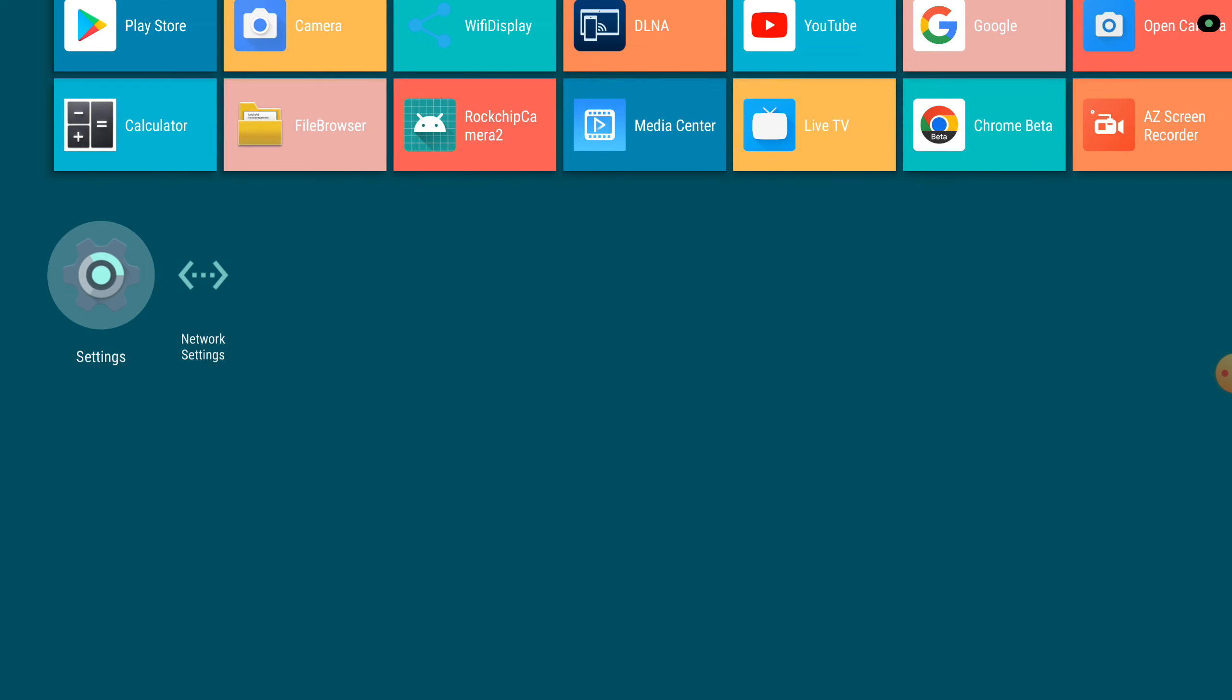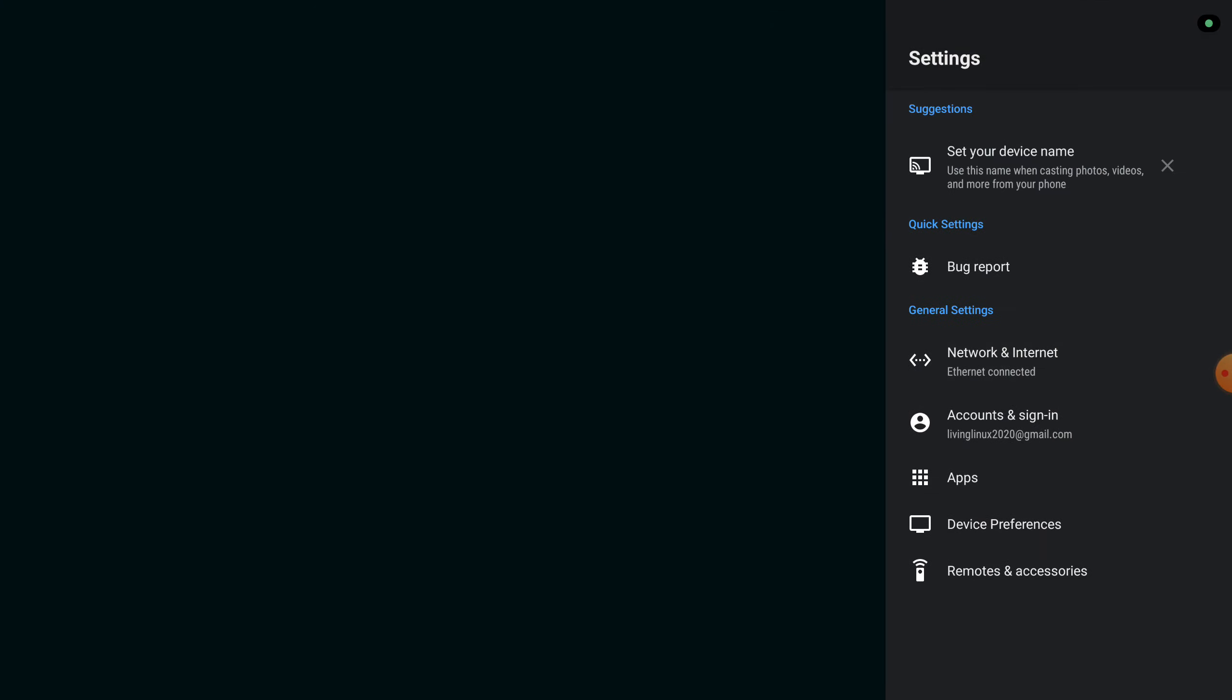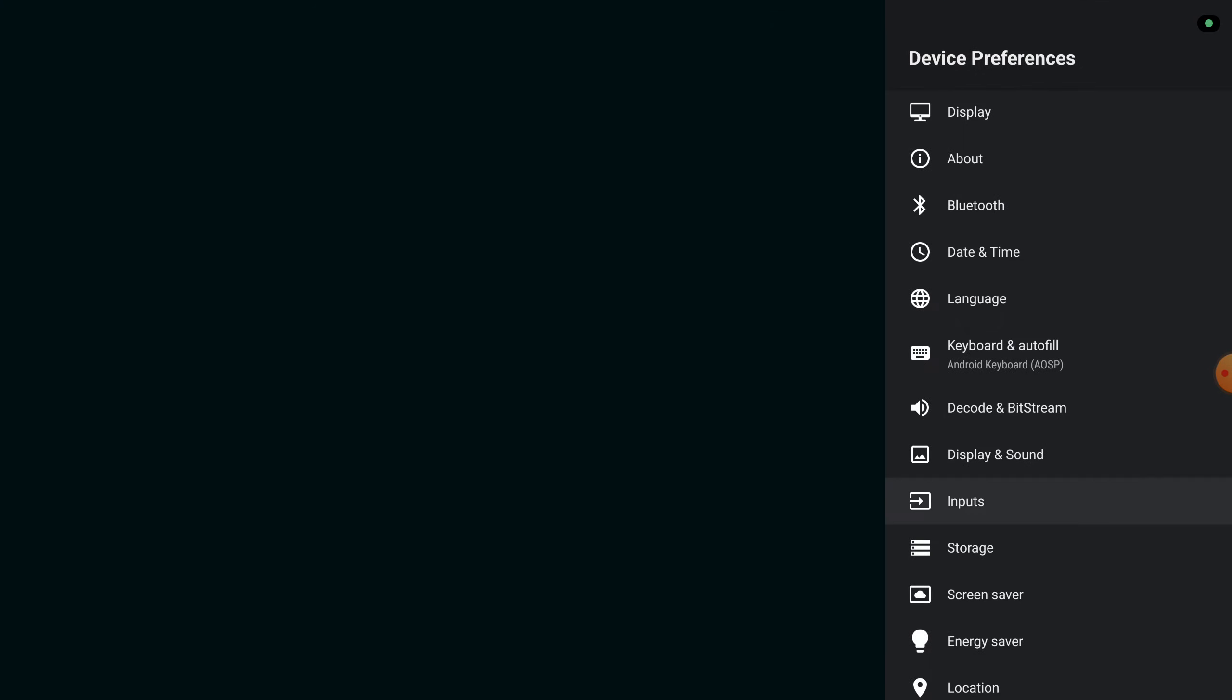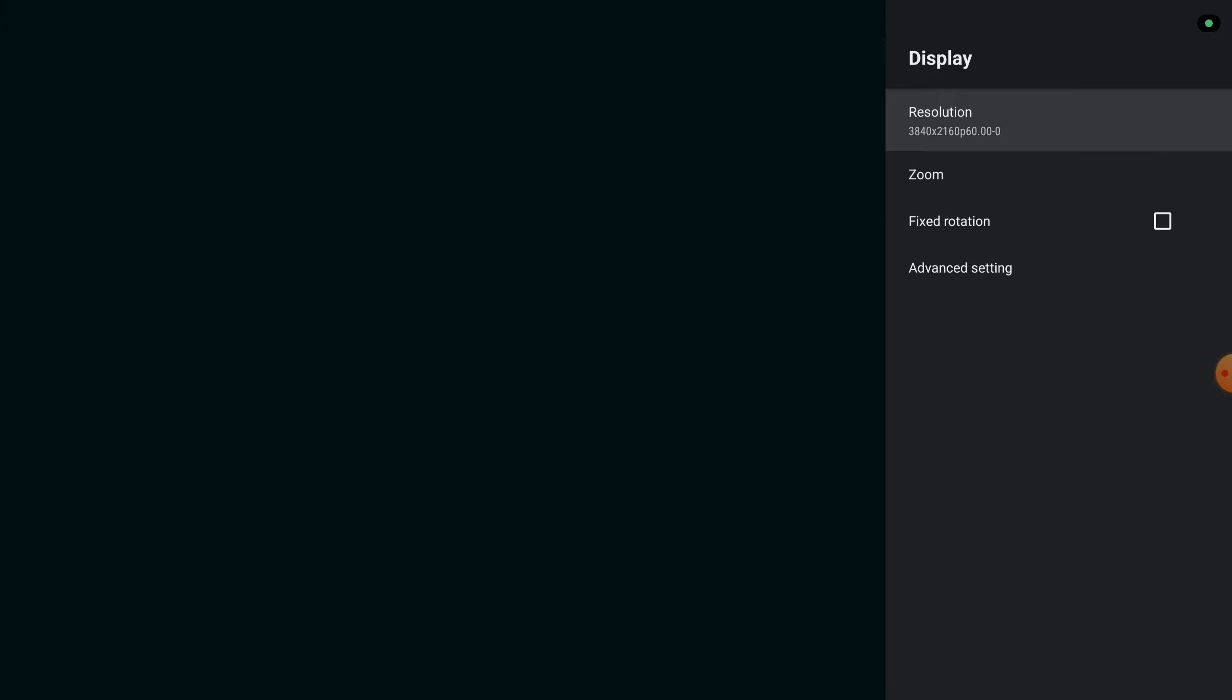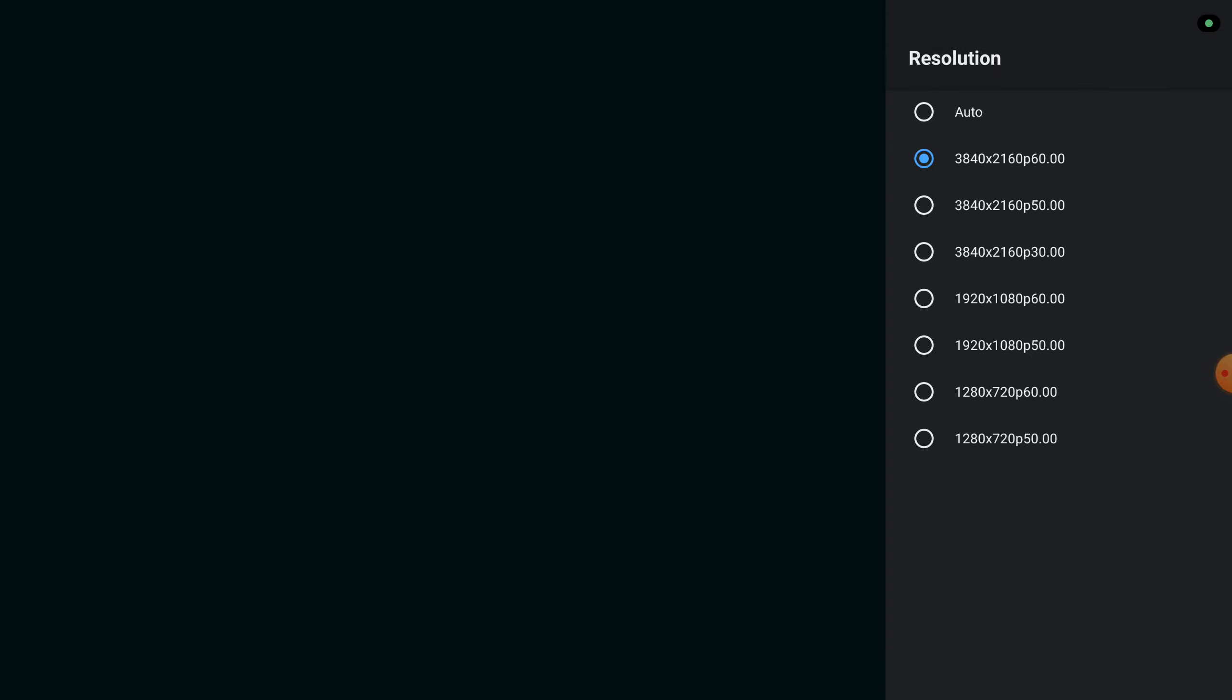Although we're recording in 1440p, I connected the Mikotronics to my 4K television so the resolution is set to 4K.